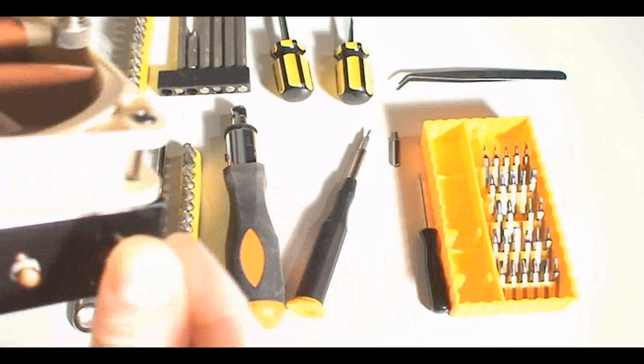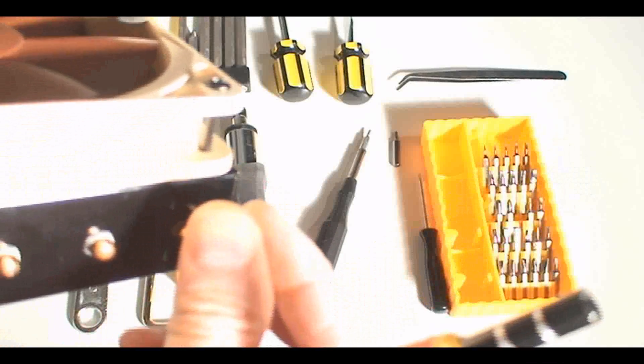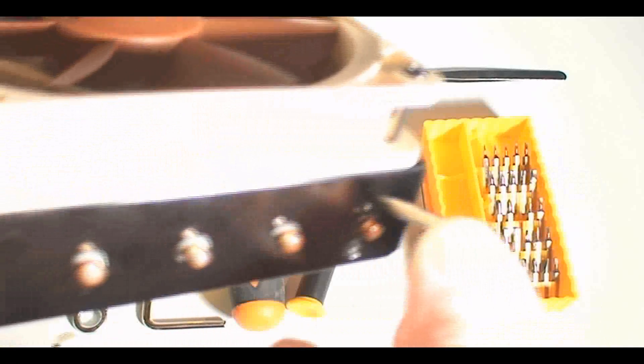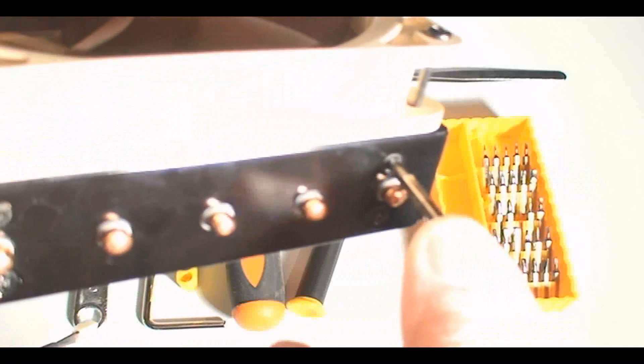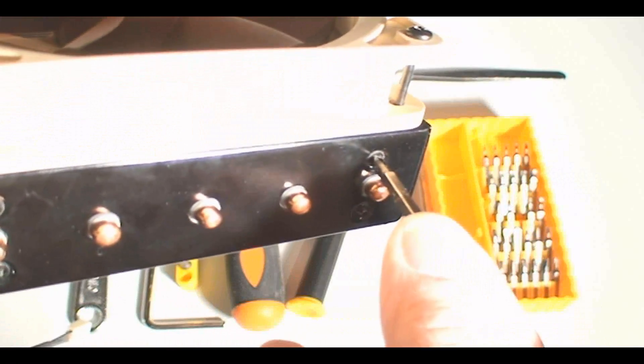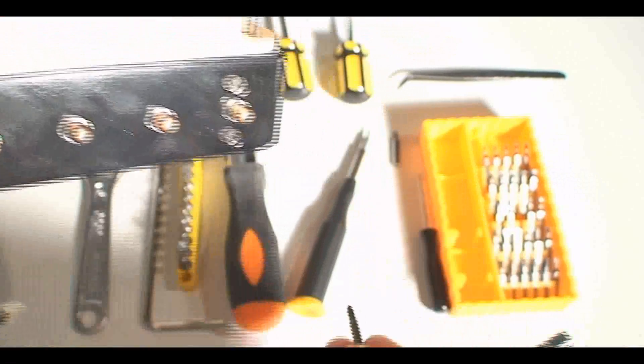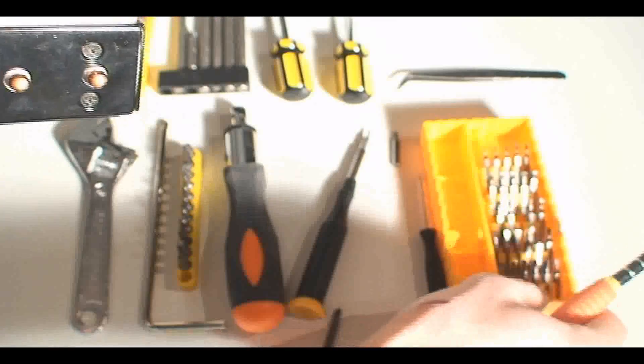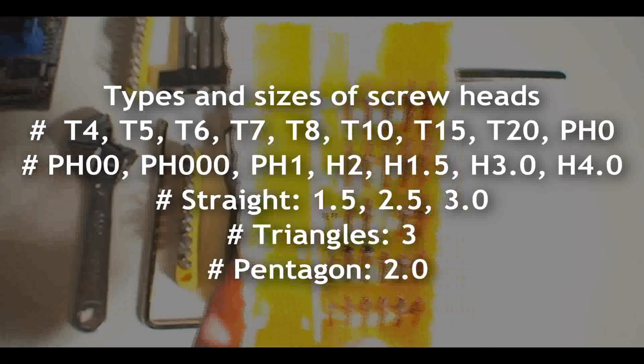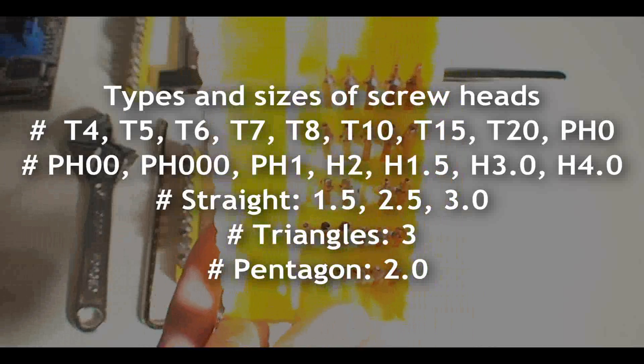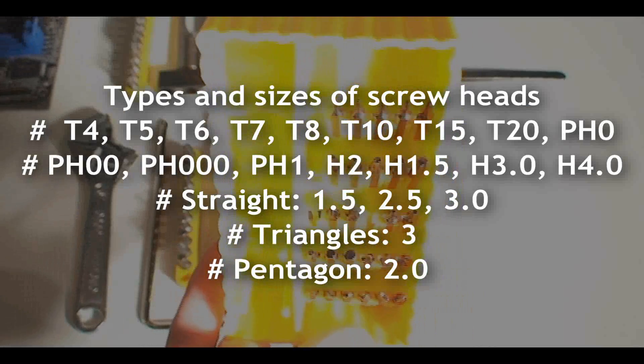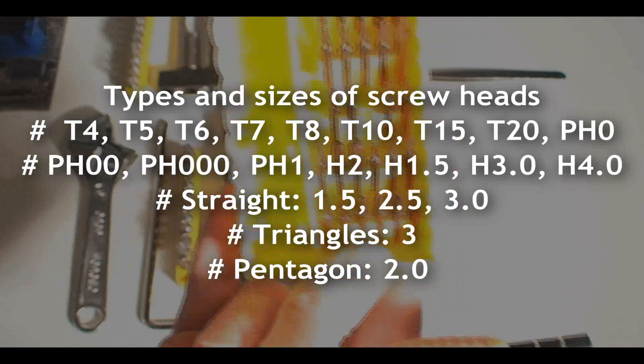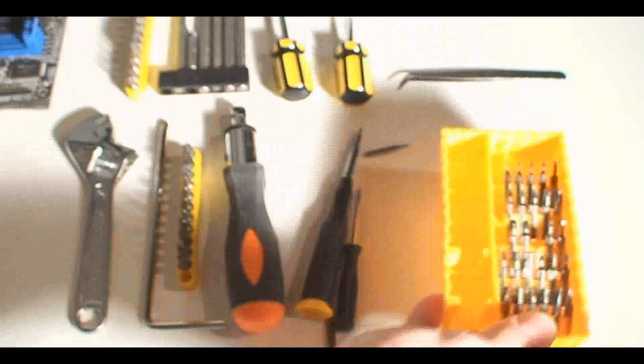That way you can match them up and make sure they fit so you can install things properly. That's definitely recommended. If you can get a kit that has the option of having these demagnetized, that would be better because you don't want to damage any components. These are all the different sizes of screw heads.